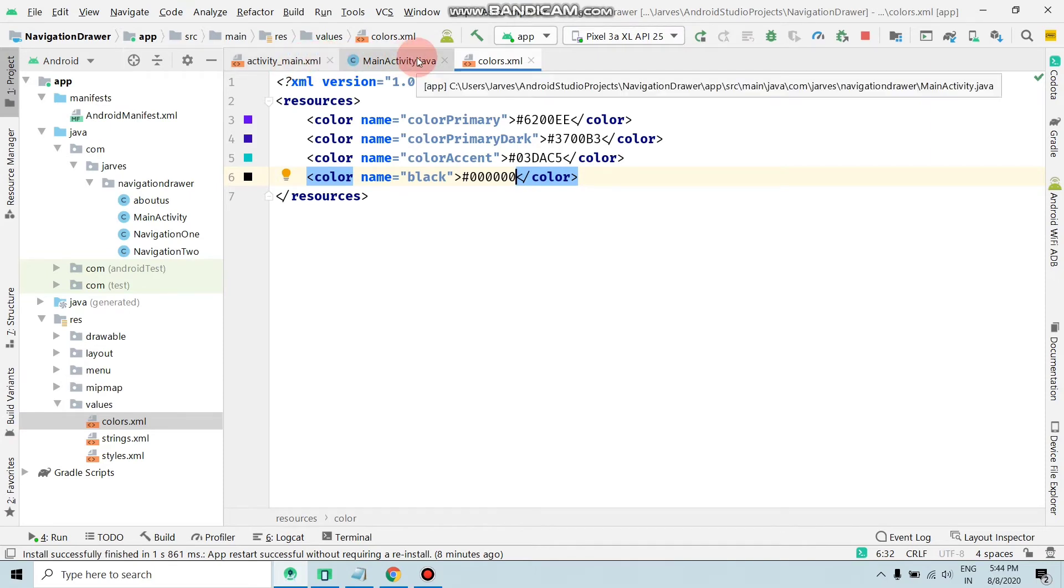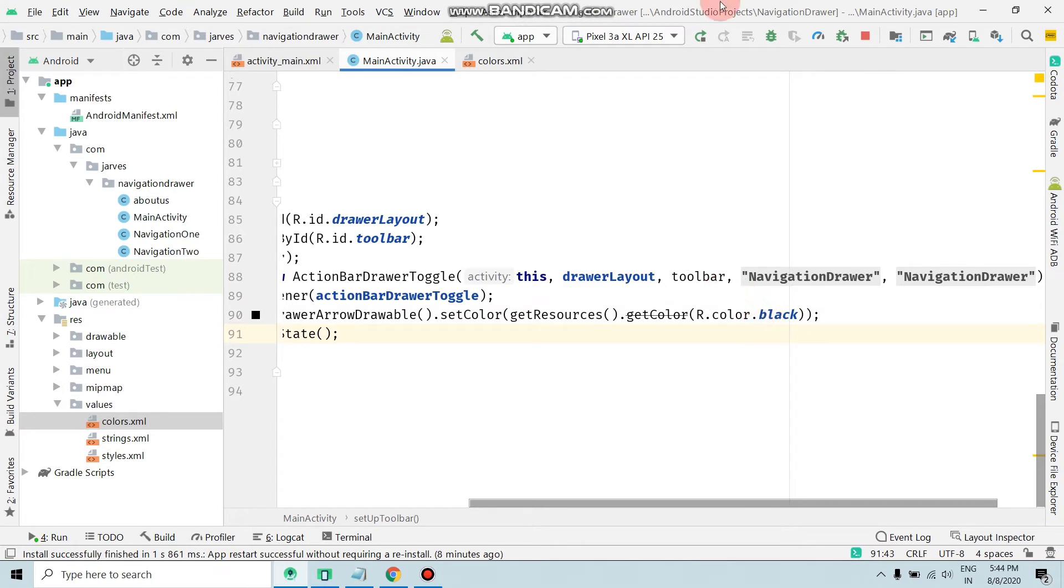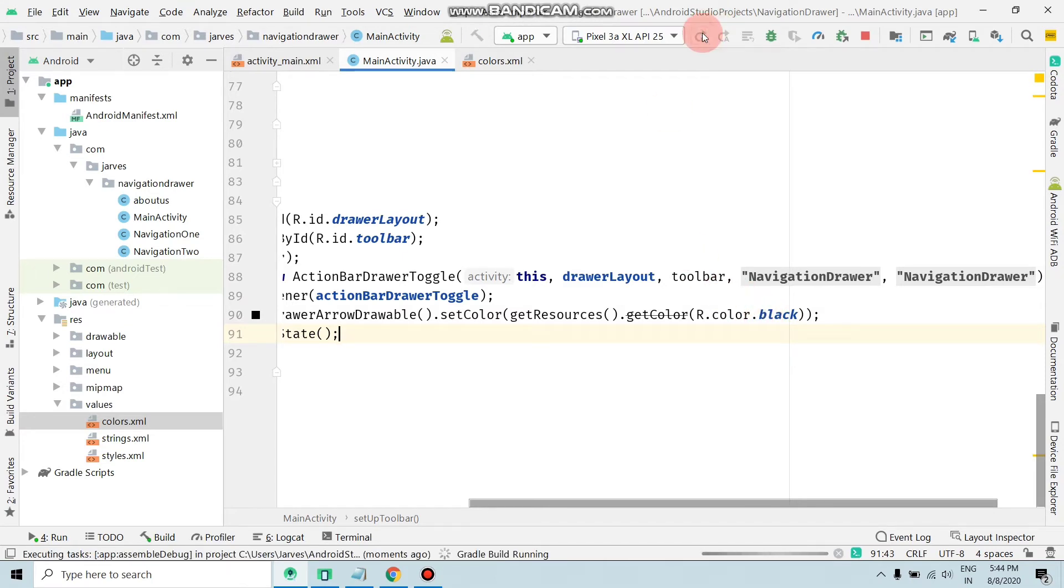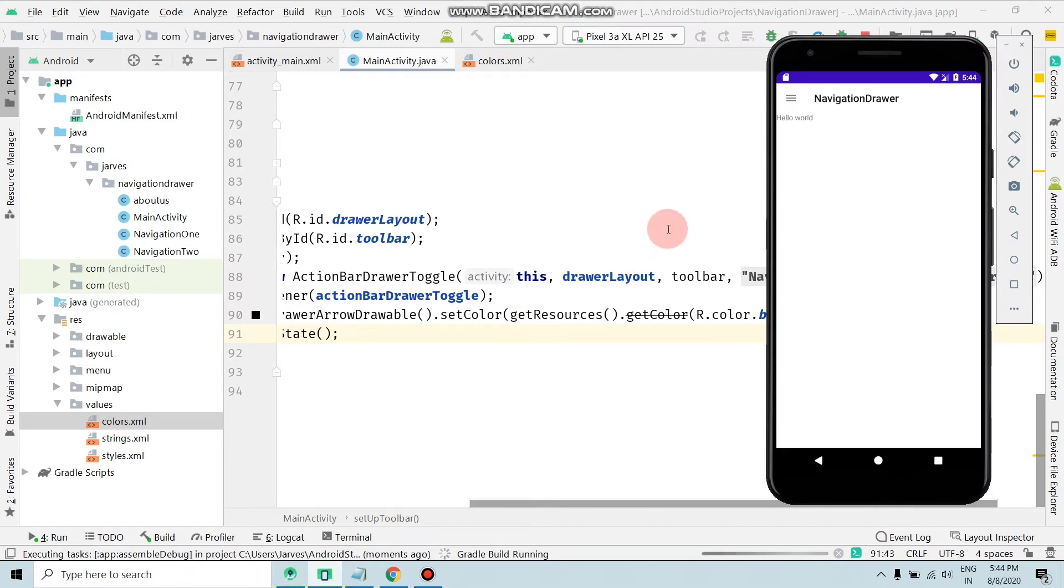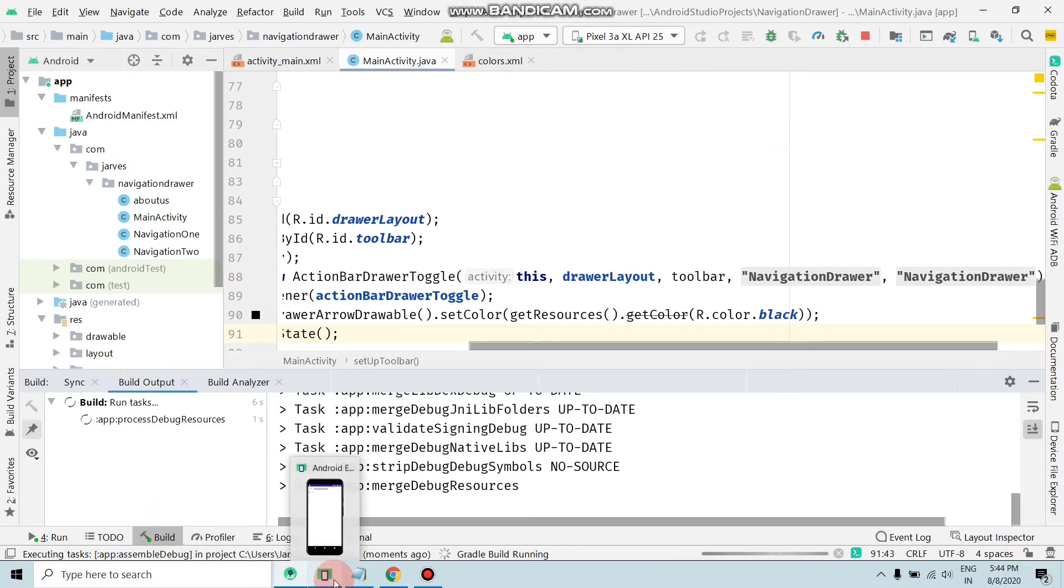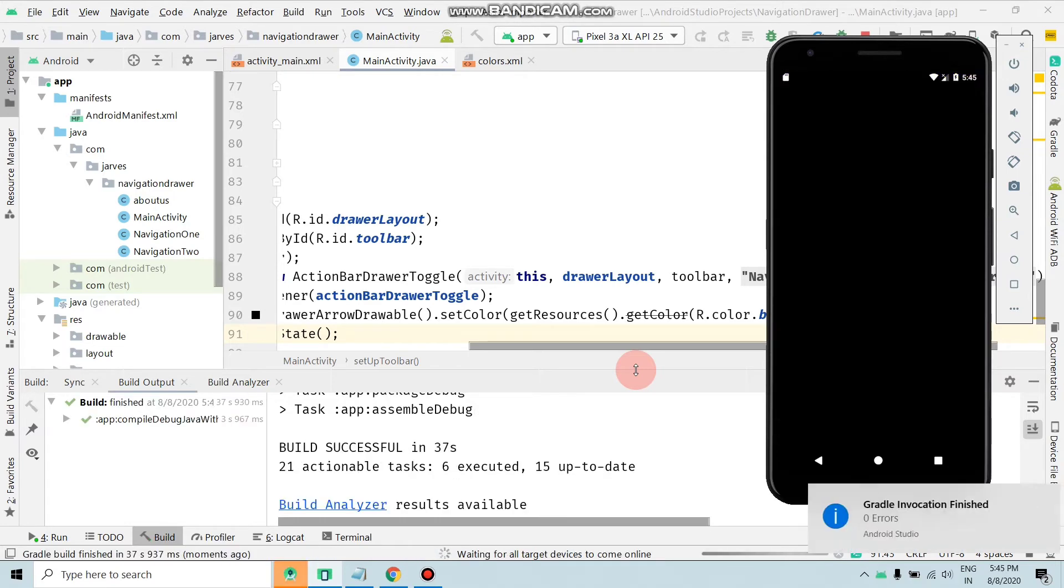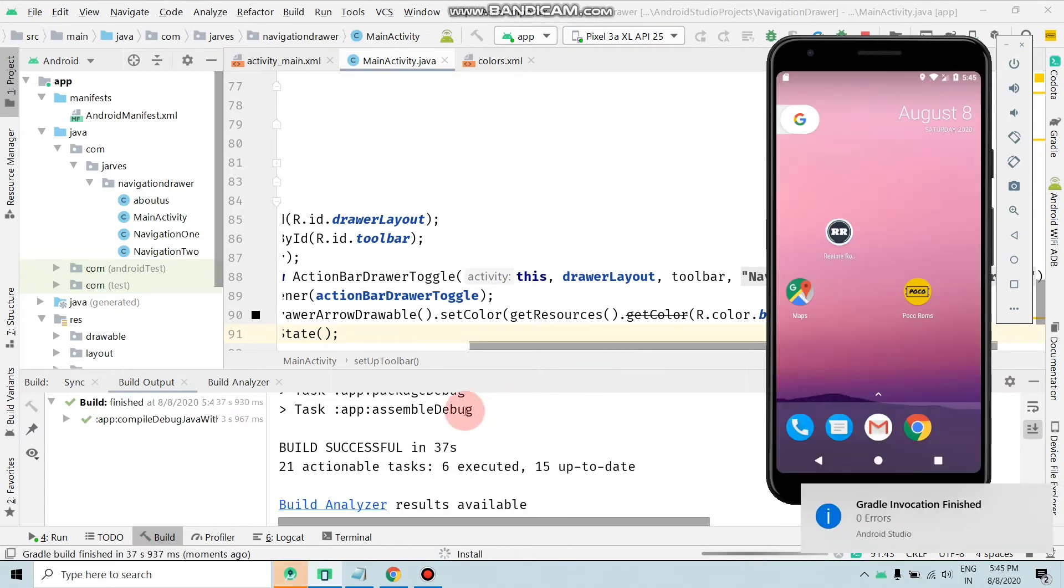Now, as you can see, the error is removed. Now it's time to run the application. Run the application again. Building is running, so wait until the app is installed. Build Gradle is finished, app is installing.